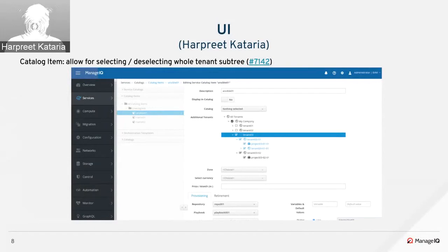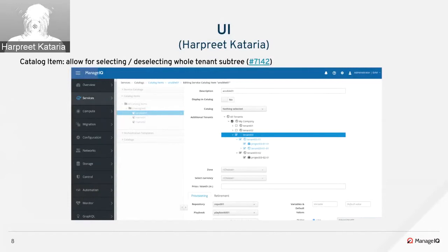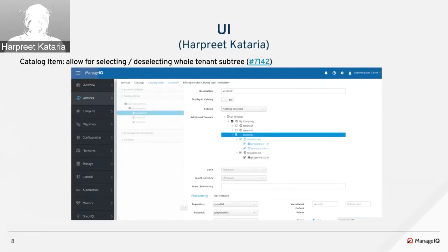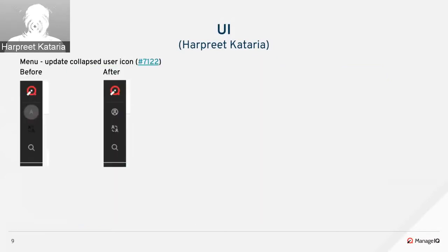On the catalog item editor, the tenants tree was updated to support partial and full selection of child nodes. Previously, users had to click each node individually to select them, which was an issue if you had a lot of tenants in the tree, so that was fixed.